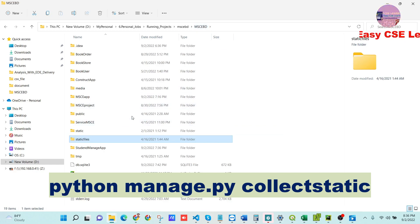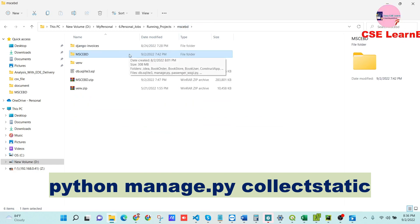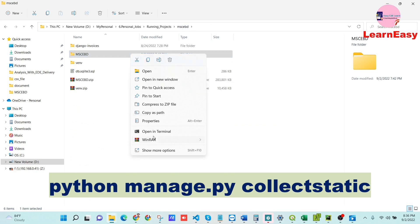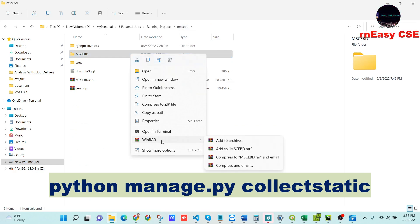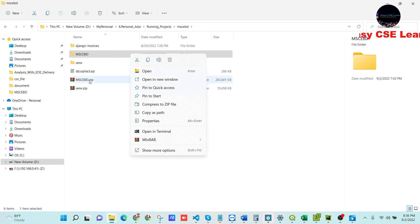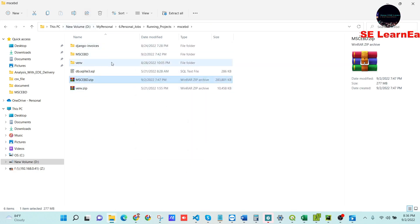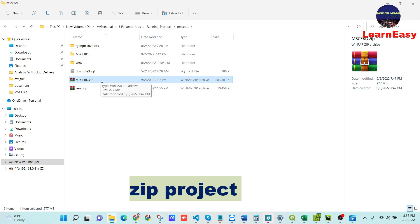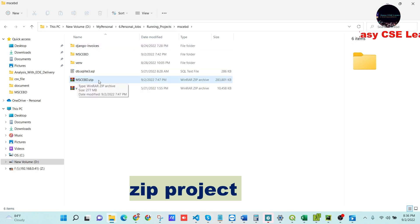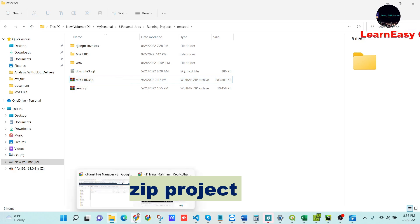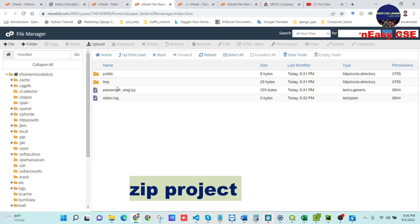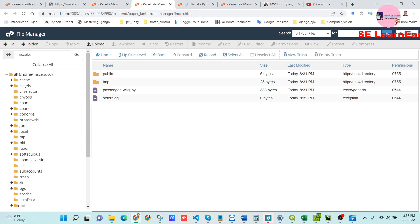The third step is to zip the project. Right-click and go to the compress/zip option to zip the project. We have already zipped the project as mscbt.zip. Now we will upload this zip file into our main cPanel folder — the folder created when we set up the Python app.